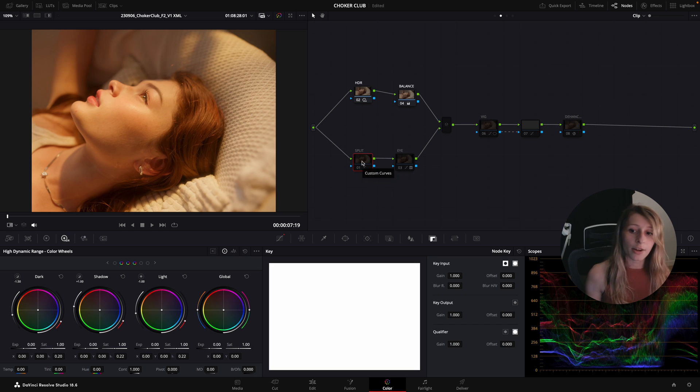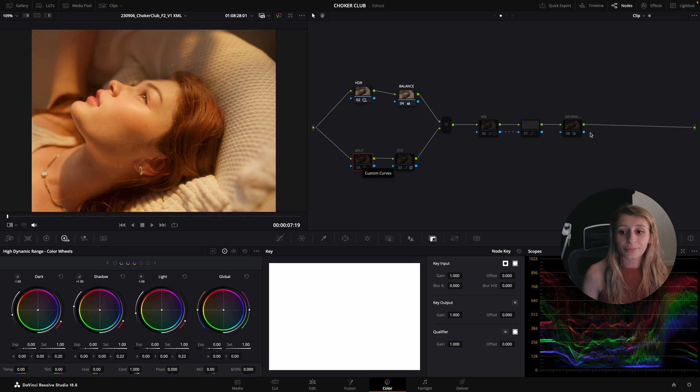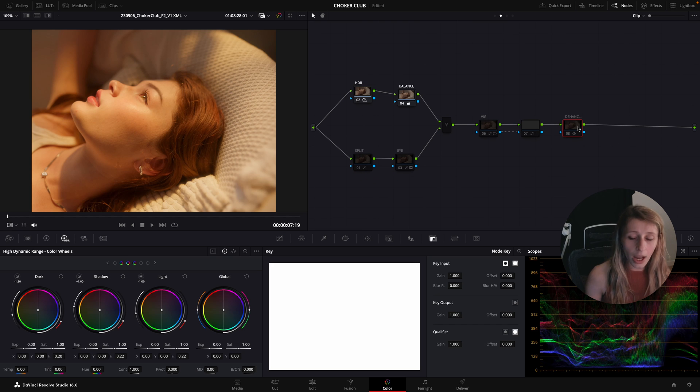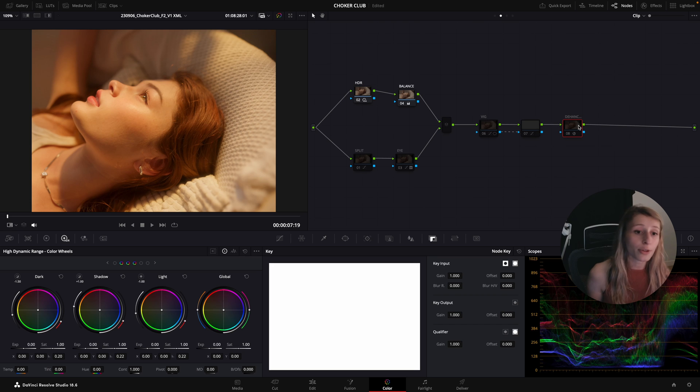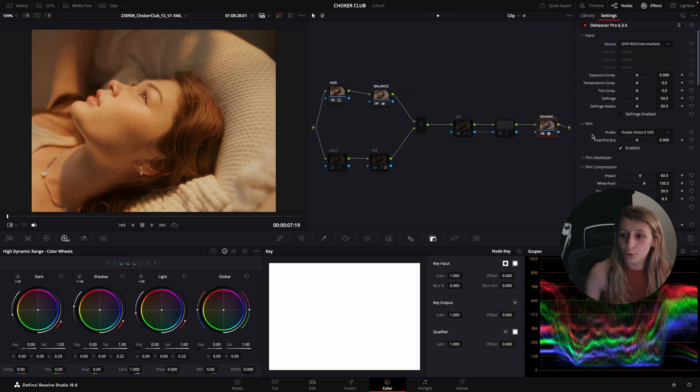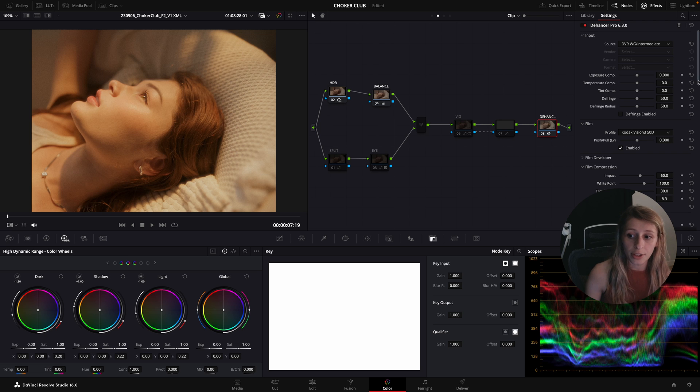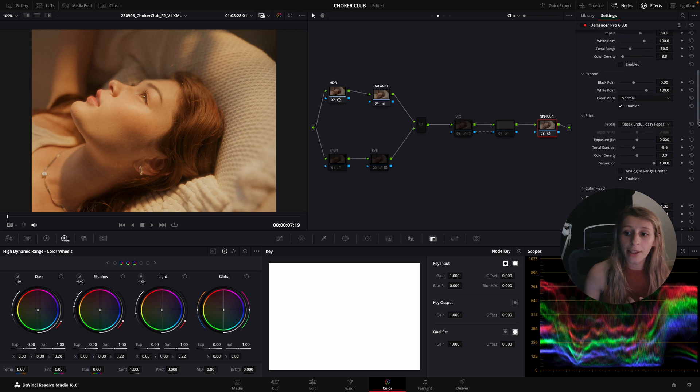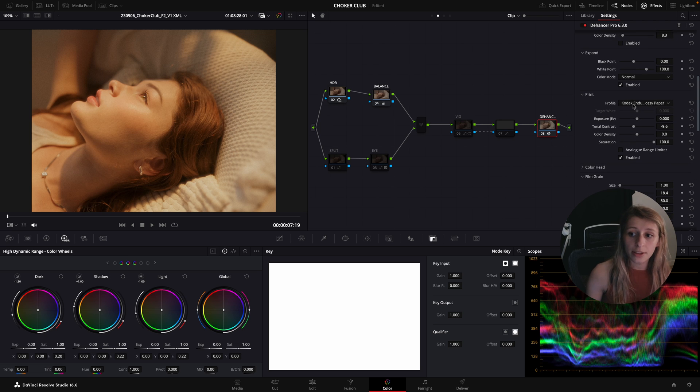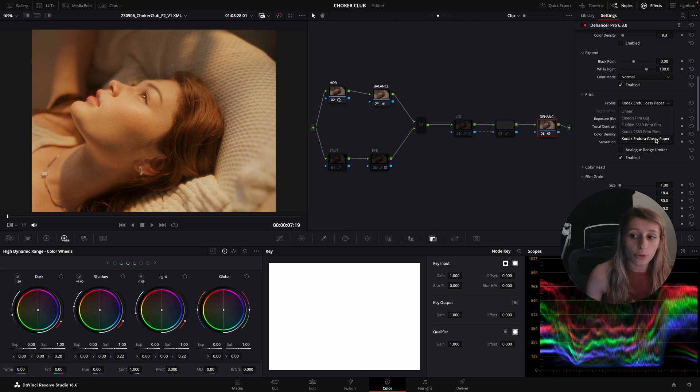After, what I've also done is I applied a Dehancer look on it. I took film profile which is the Kodak Vision 350D and I coupled it with the Kodak Endura glossy paper in the printing profile.